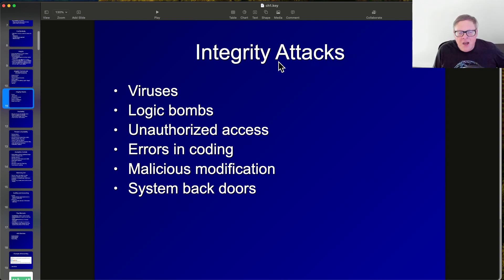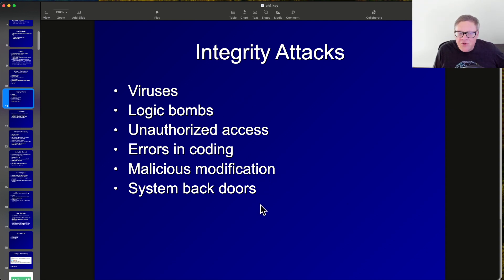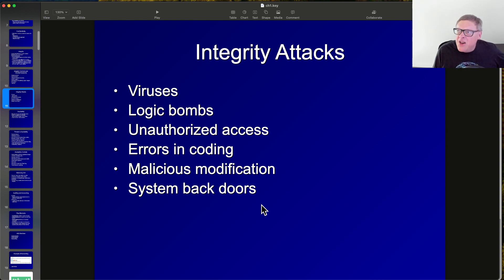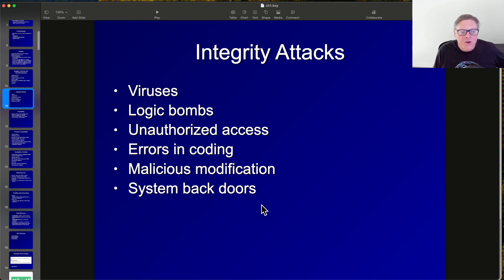Common integrity attacks include viruses, logic bombs, errors, malicious modifications, and backdoors. All involve changing stored data to something other than what it should be, by someone not authorized to do so.